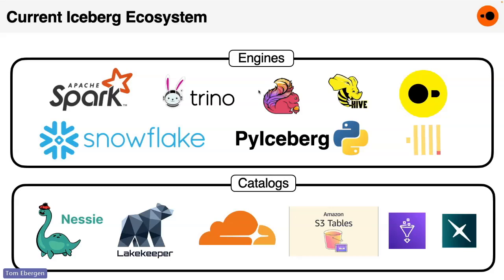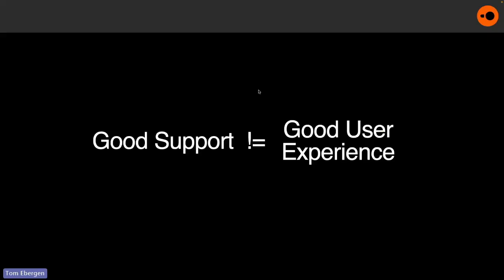And also on this slide, tons of logos, all these previous talks, Iceberg has won, everybody's moving to Iceberg, Iceberg is the next big thing. And at least from my point of view, and I will just speak to this personally, just because everybody's adopting it doesn't always mean the experience of integrating with Iceberg is that great.